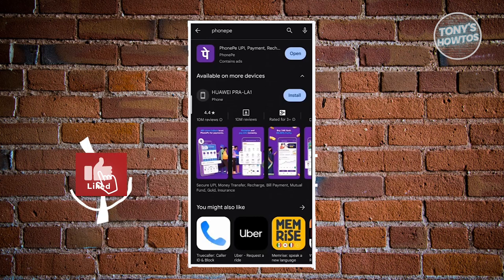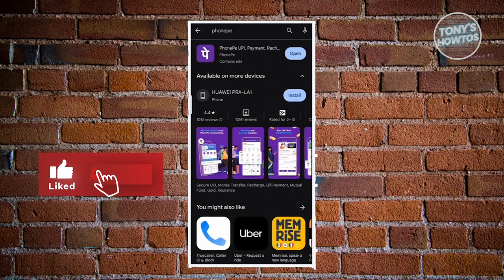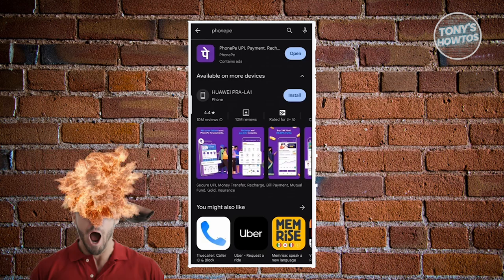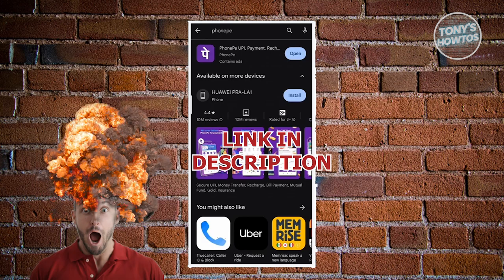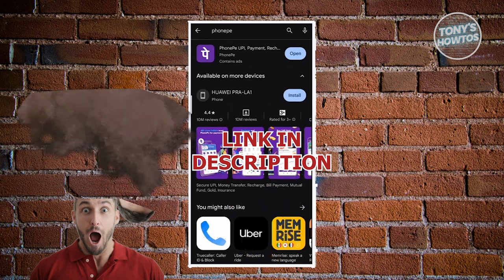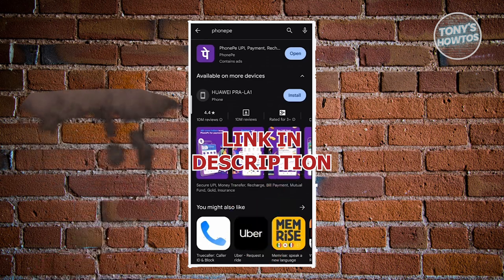Hey guys, welcome back to Tony's Atos. In this video, I'll be showing you how to delete FonoP transaction history. Before we start, hurry up and check out our new software just under this video. So let's get started.